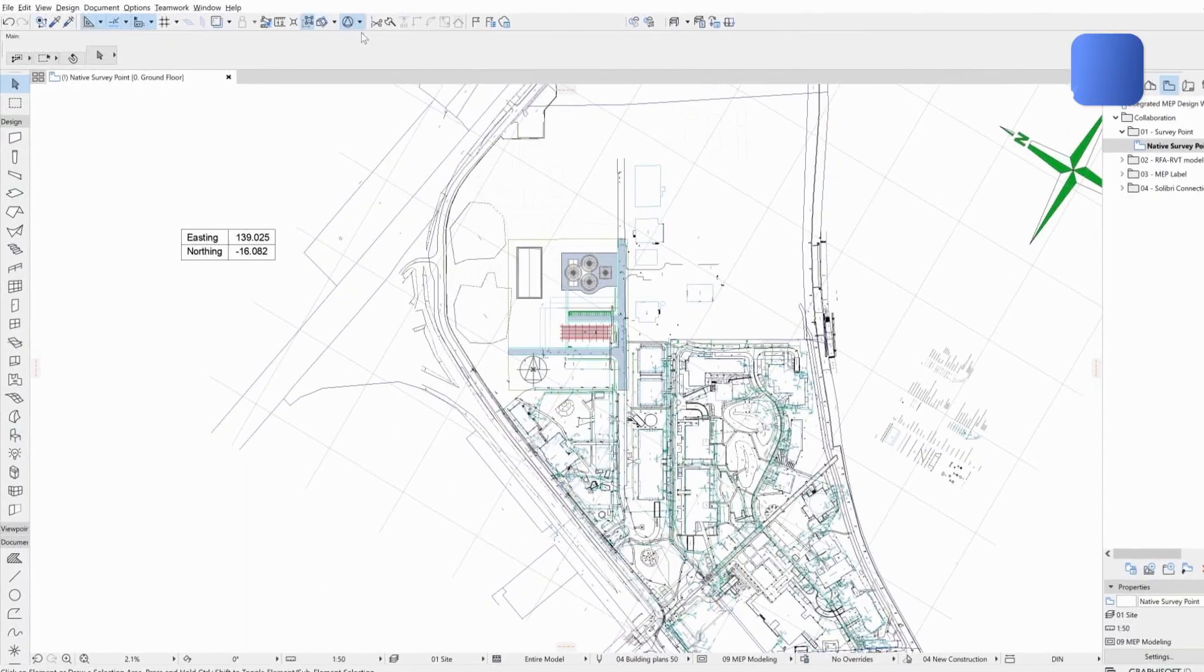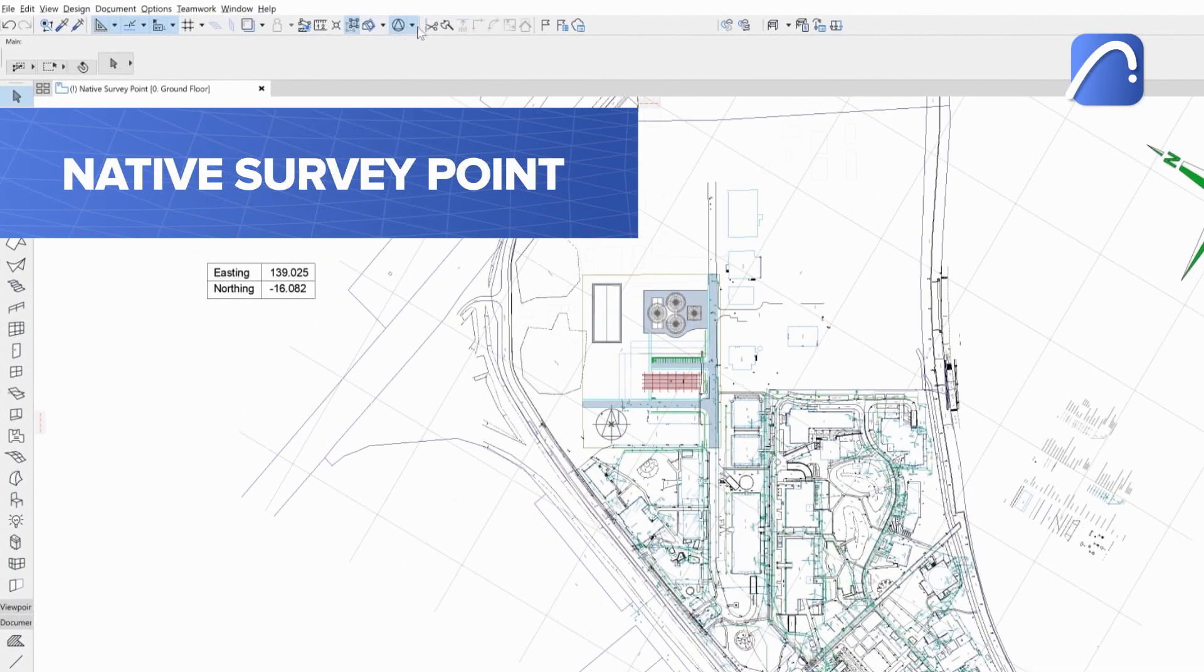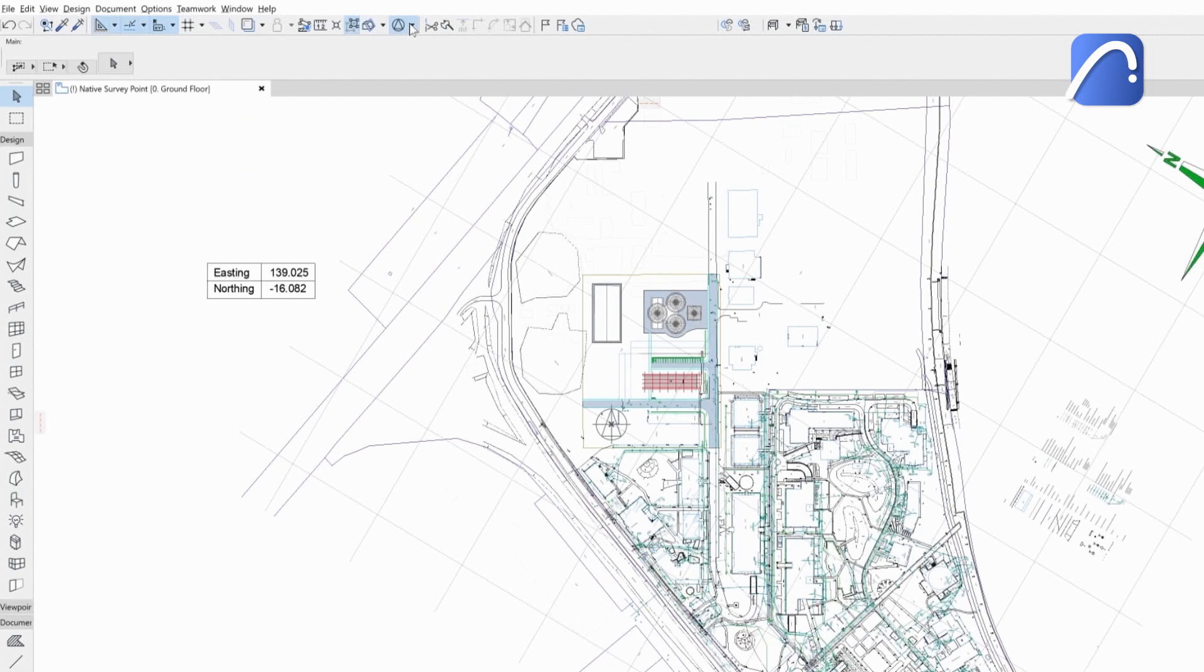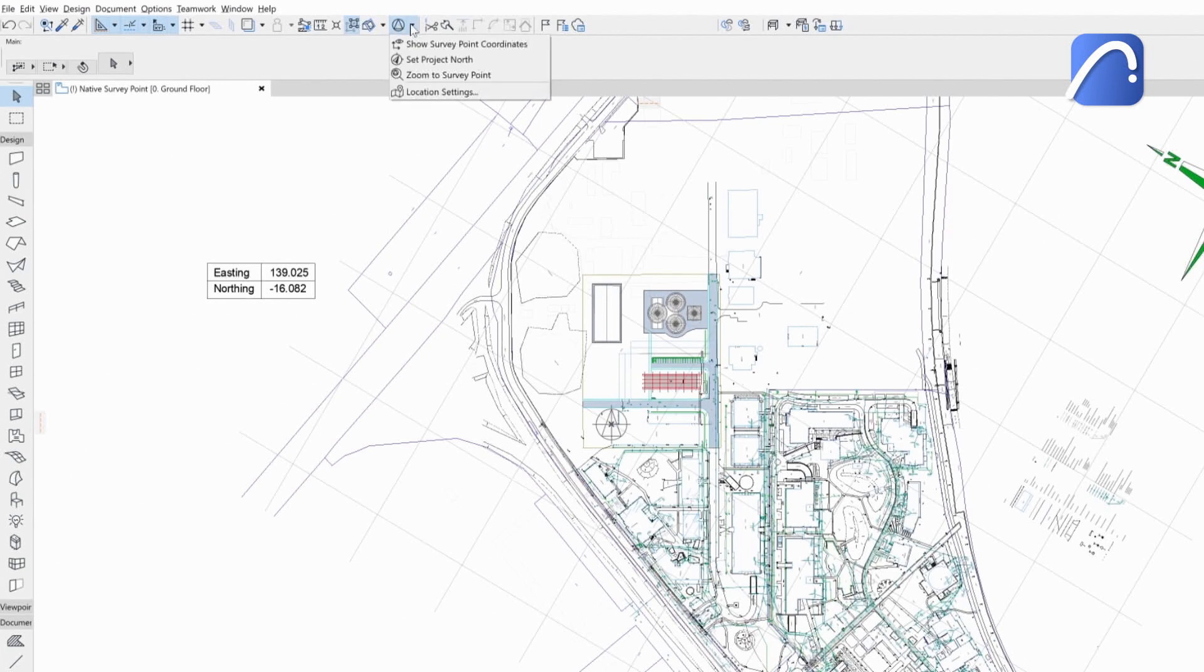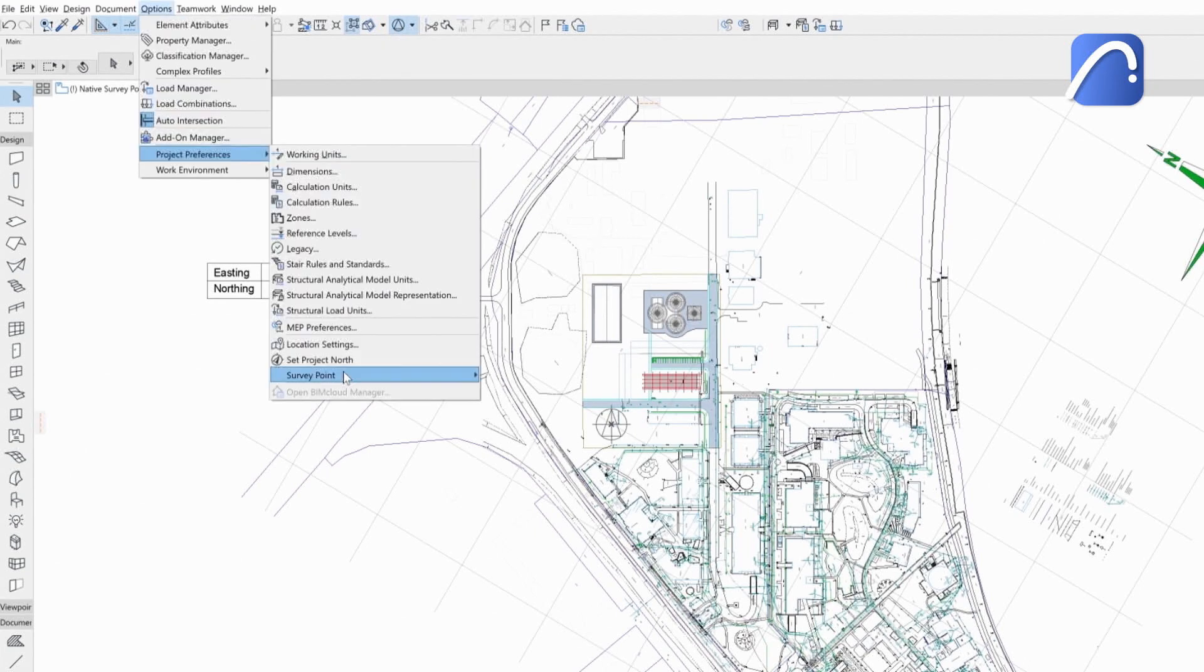A new built-in tool, the native survey point, is an integral part of the ARCHICAD project. Show or hide the survey point and access its settings with a dedicated tool on the standard toolbar or in the Project Preferences menu.